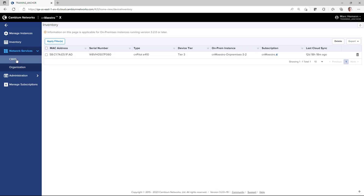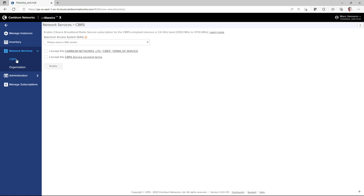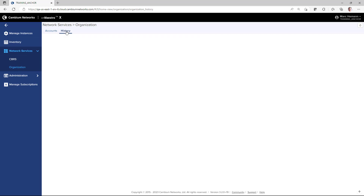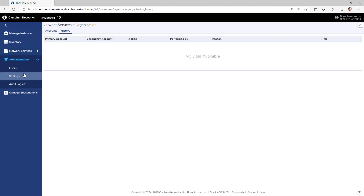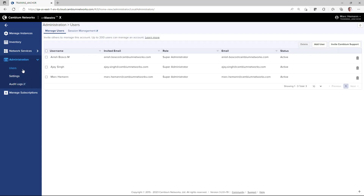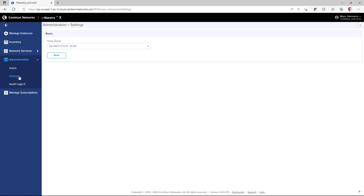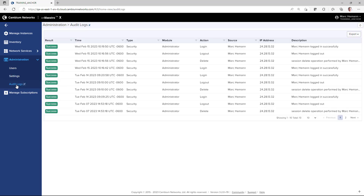Under Network Services, the CBRS page will have account management for your CBRS accounts. The organization page allows you to manage multiple CBRS accounts, displaying the account ID; you can add secondary accounts and it will display history. The Administration Users page allows you to add users to this anchor account and optionally log out users. The Settings page allows you to configure the time zone the server is located in. The Audit Logs page is a log of administrator activity in the system, and this log activity can be exported to a CSV or PDF file.